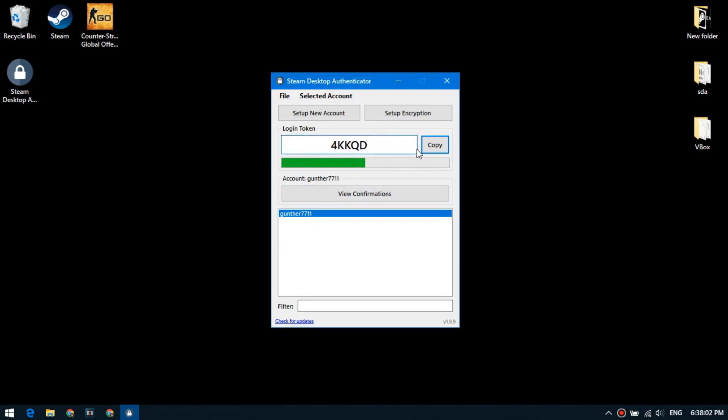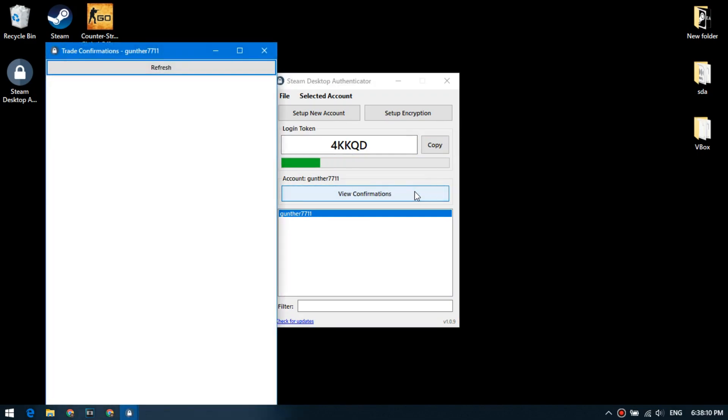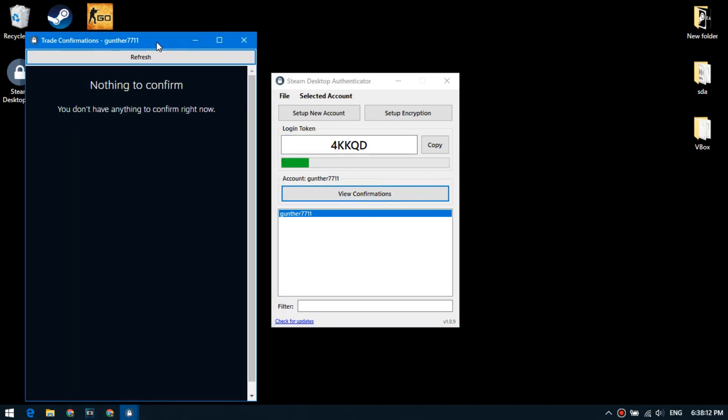If you need to login, copy it by clicking on this button. If you need to confirm an exchange offer or sale of an item from inventory worth more than $1, you need to open a confirmation window.